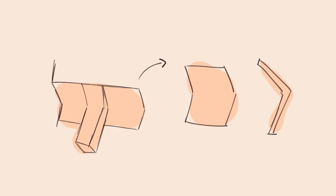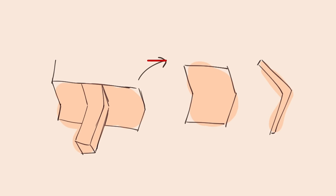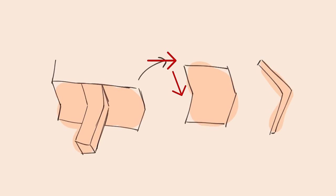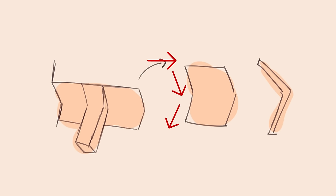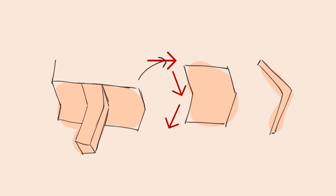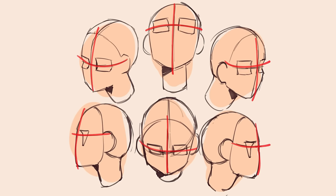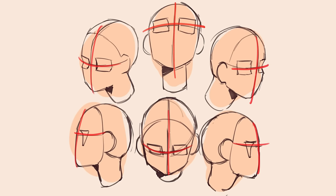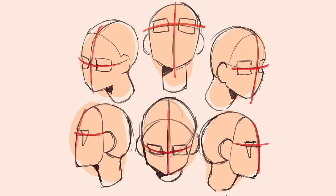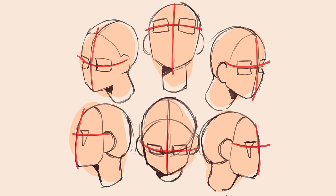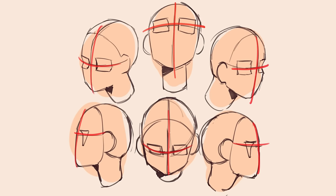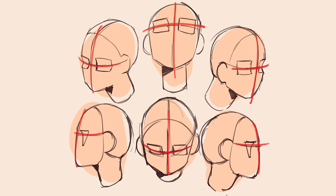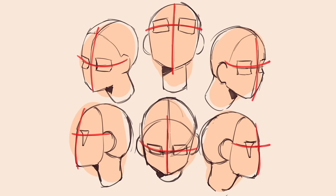As you can tell it dips in from the eyebrow line into the eye socket and then outwards slightly. So no matter from what angle I draw the head the eye sockets will stay in place. You can use the guidelines to keep track of this. The shape will also make them appear differently from different angles.